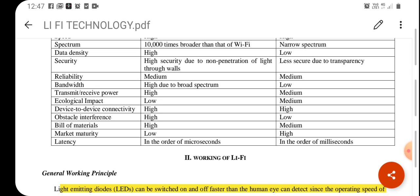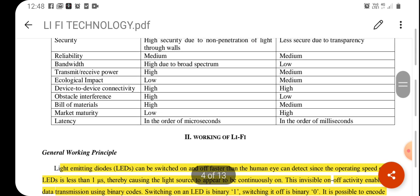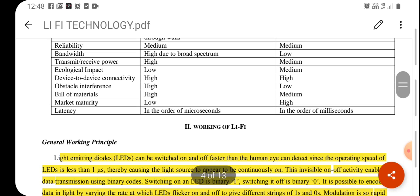Li-Fi provides medium reliability. In terms of bandwidth, Li-Fi provides a broad spectrum of bandwidth, while Wi-Fi provides narrow bandwidth. Transmitter and receiver power is high in the case of Li-Fi and medium in Wi-Fi. Device-to-device connectivity need is higher in both Li-Fi and Wi-Fi. However, obstacle interference is higher in Li-Fi because trees, walls, and other obstacles can obstruct transmission — issues that are not present in the case of Wi-Fi.